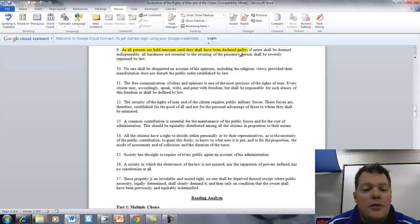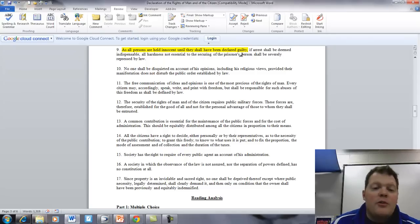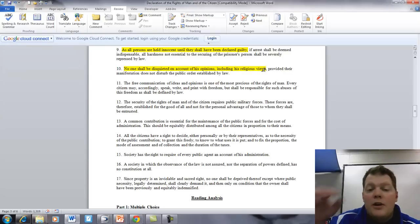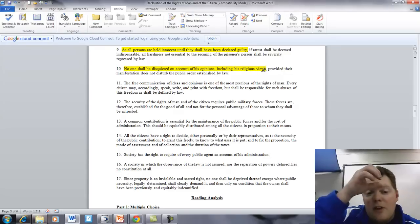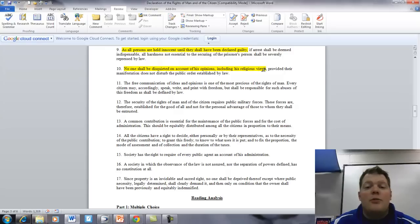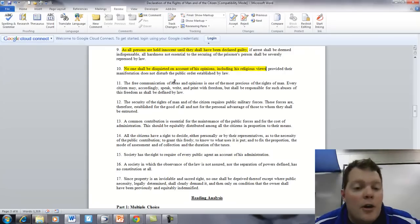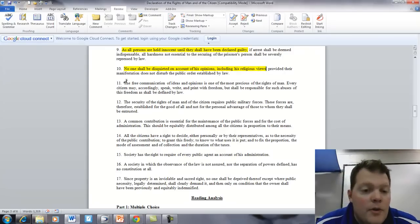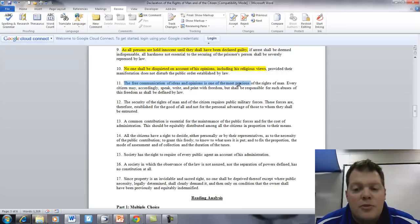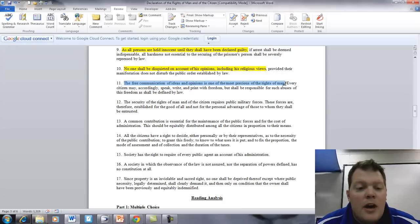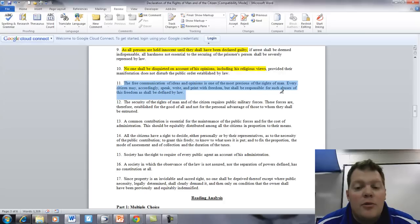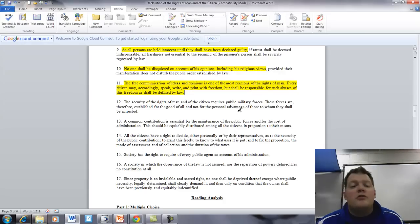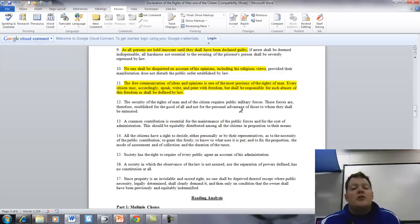Article 10. No one shall be disquieted on account of his opinions, including religious views, provided their manifestation does not disturb the public order established by law. Article 11. The free communication of ideas and opinions is one of the most precious rights of man. Every citizen may accordingly speak, write, and print with freedom, but shall be responsible for such abuses of this freedom as shall be defined by law.